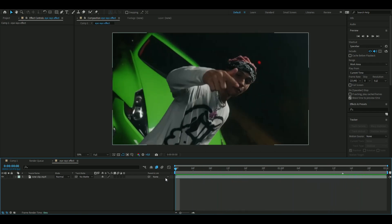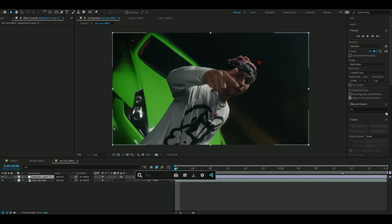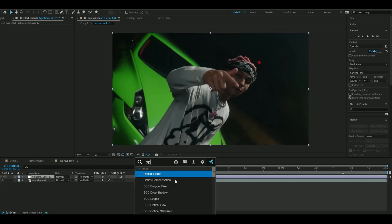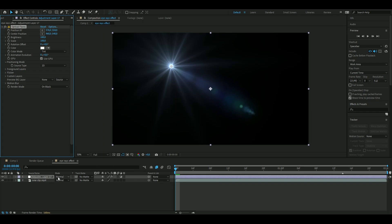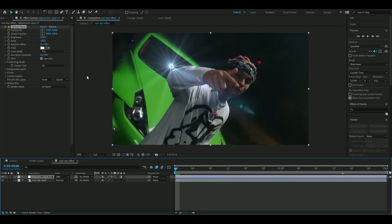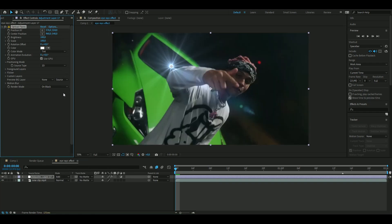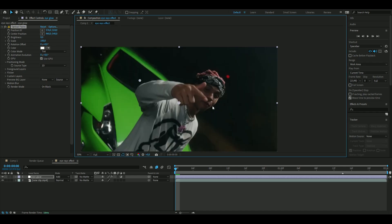The first thing we're going to do is make these eye shining effects. Press Ctrl+Alt+Y and add an effect called Optical Flares — it looks something like this. Change the blending mode to Add, then go into the settings and drag down the brightness to zero.